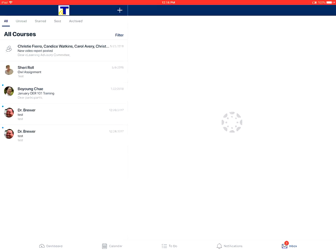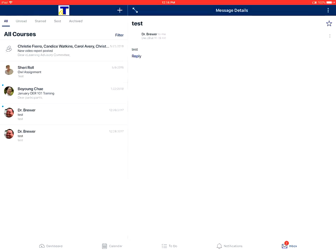To view a particular message, you'll tap on the message in your conversations inbox, and that's how you view conversations in your Canvas inbox.